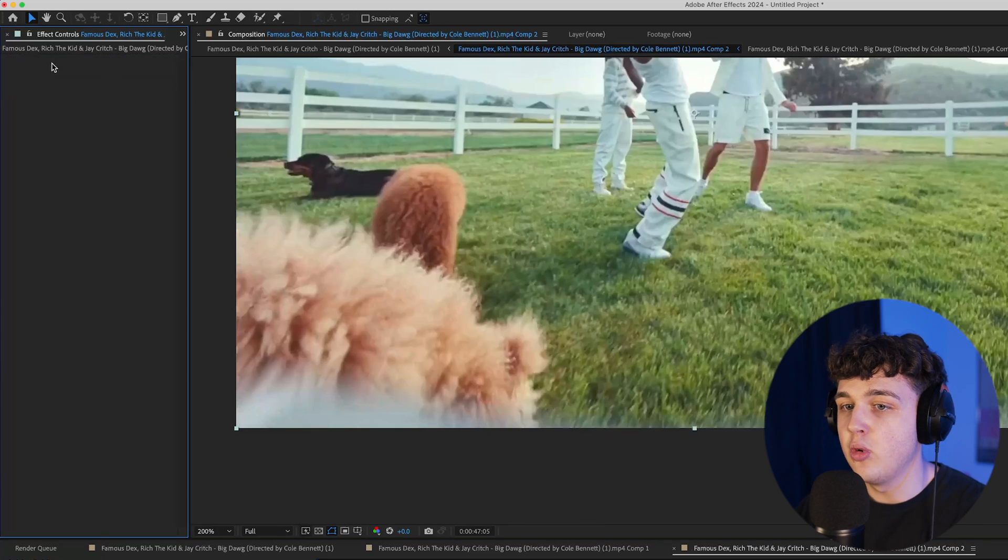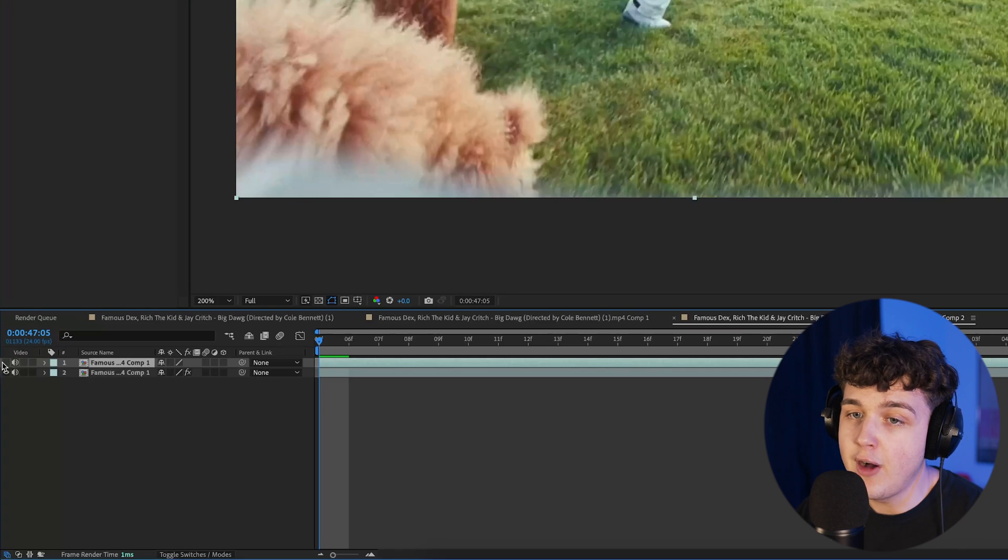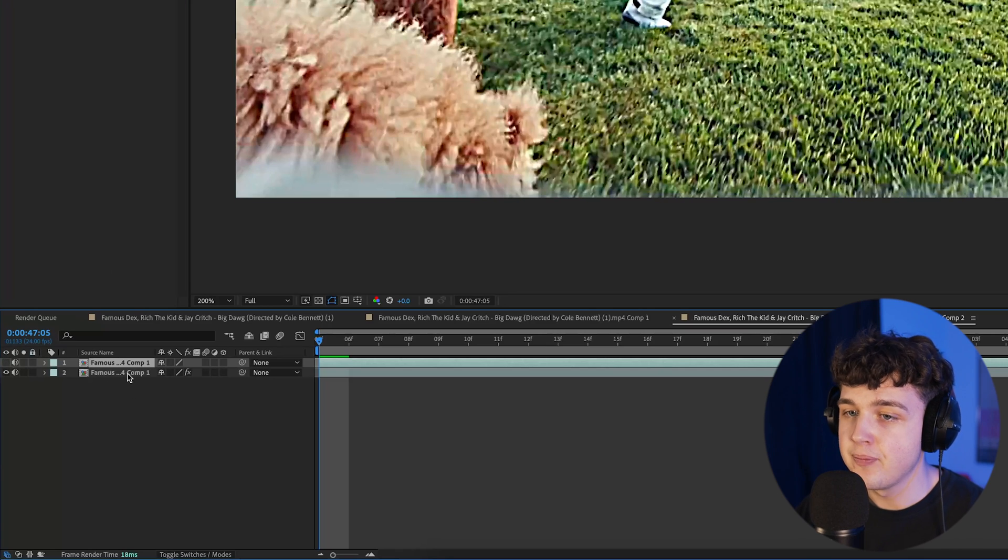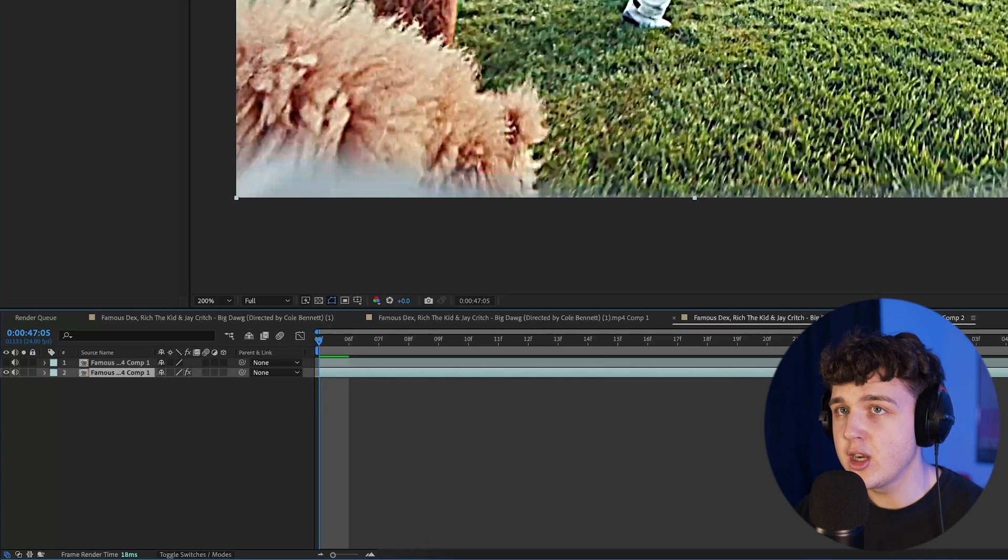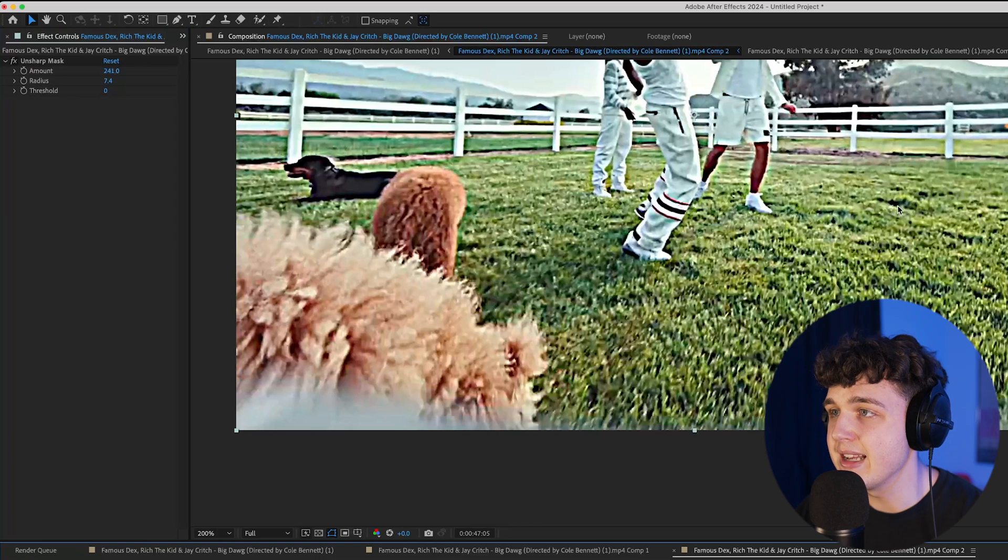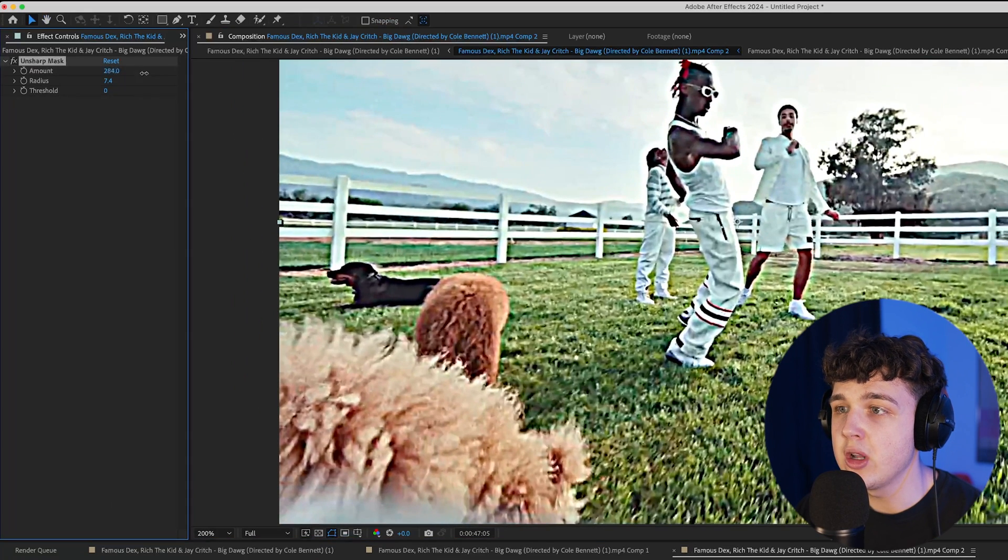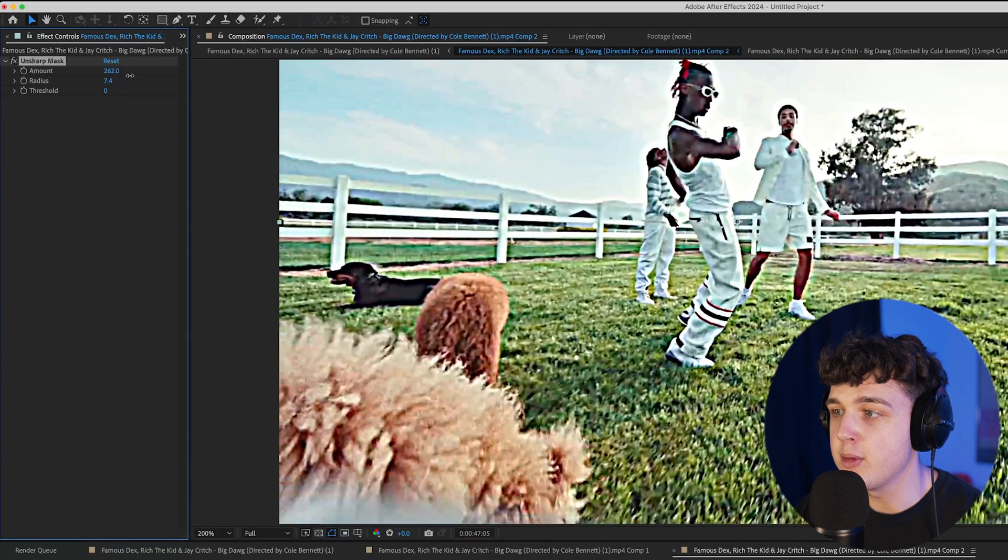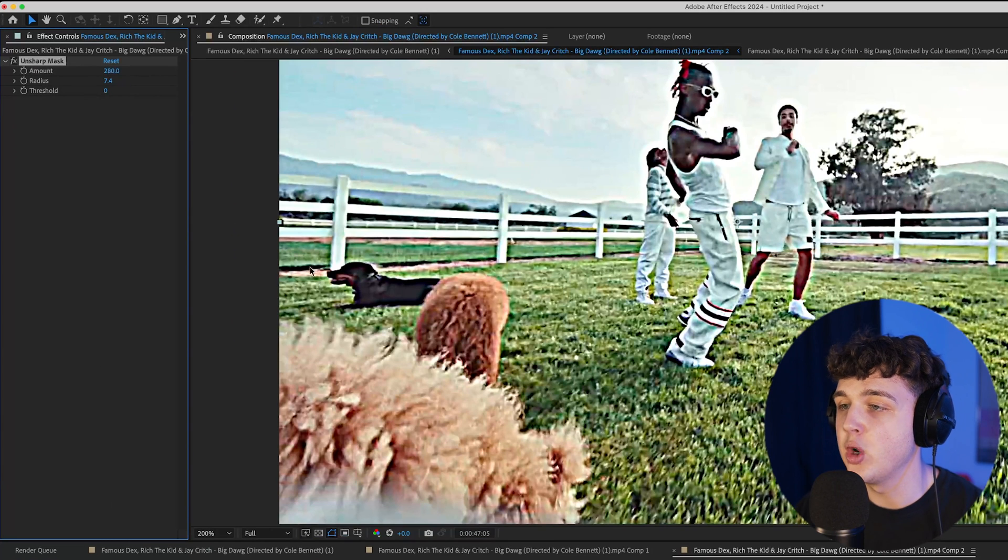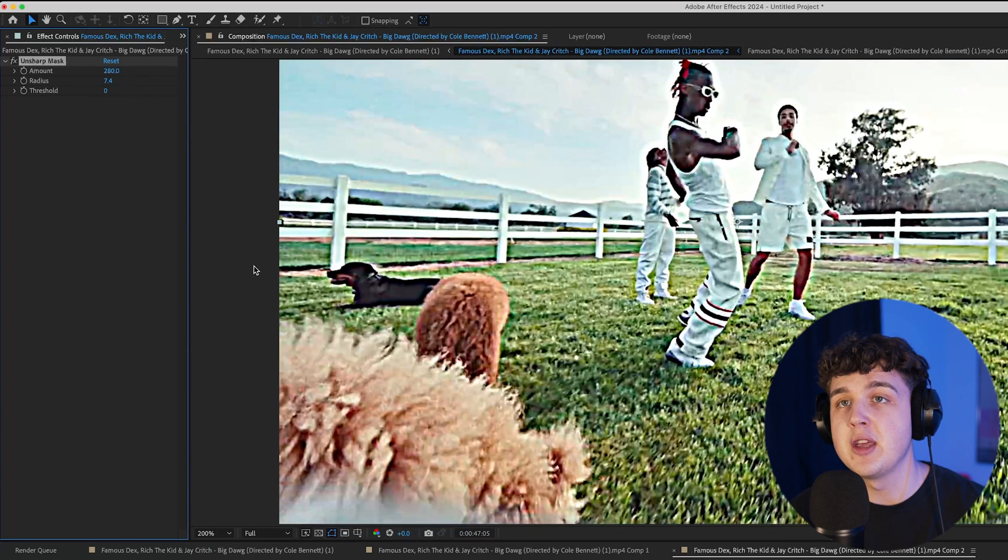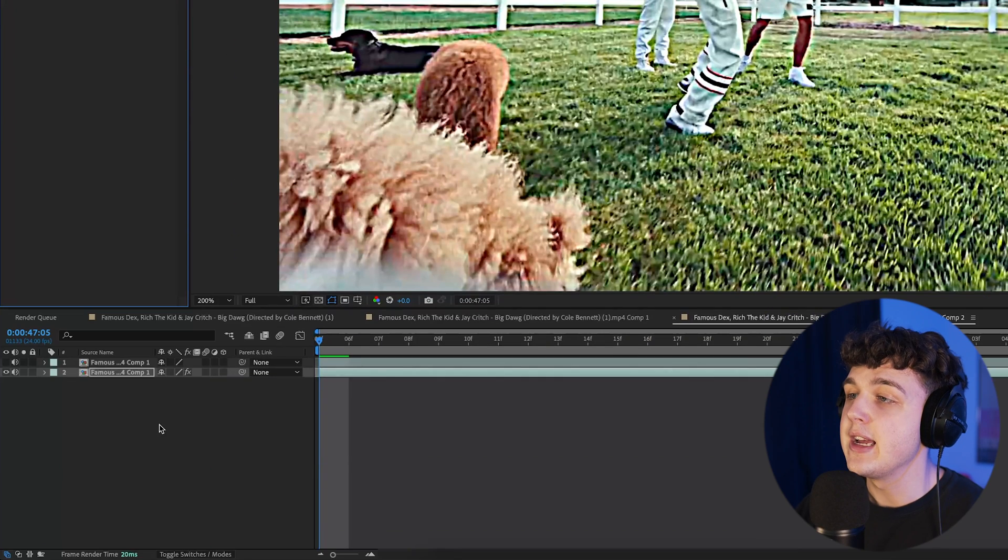Delete the Unsharp Mask off the top one, turn off the top one for now, click on the bottom one that has the Unsharp Mask, and you want to make it as sharp as you want for your footage. I would highly recommend going and messing around with it with the track.